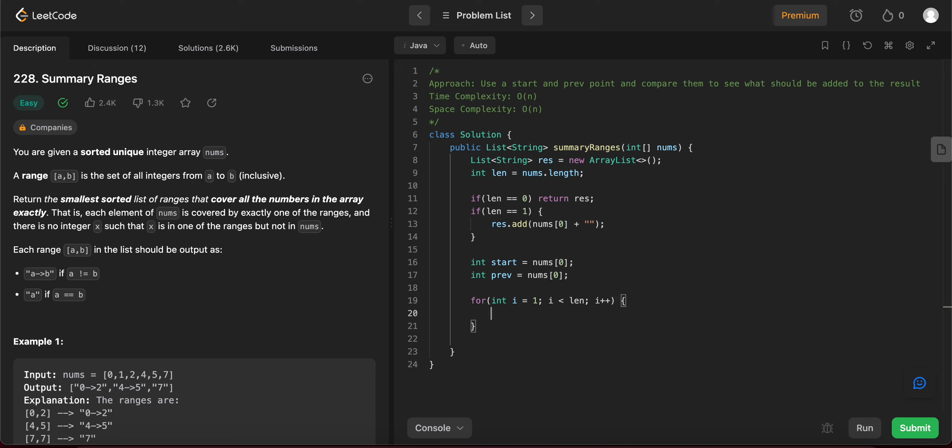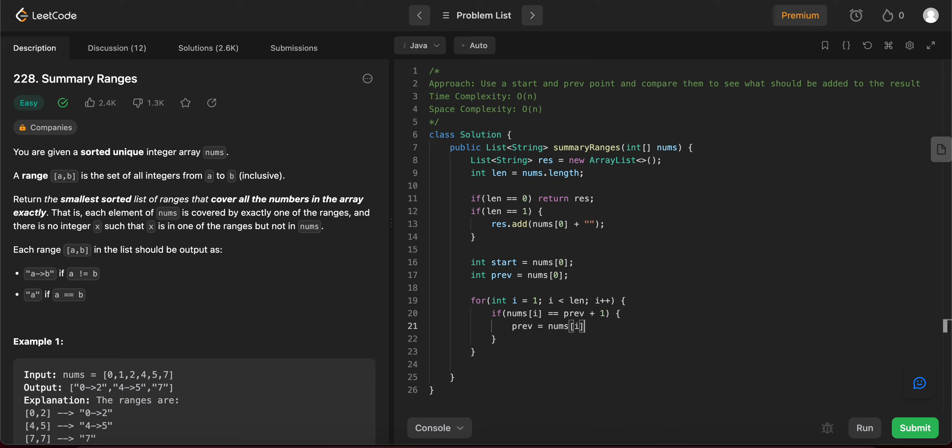So once you're in the for loop, you need to check if the given number or the given element that you're looking at is equal to previous plus one. That means there is a range that's going on. So you just assign previous to numbers of i. If not, if you don't see like the previous element is equal to the next element plus one, that means a range has already been completed and you need to see how to add it.